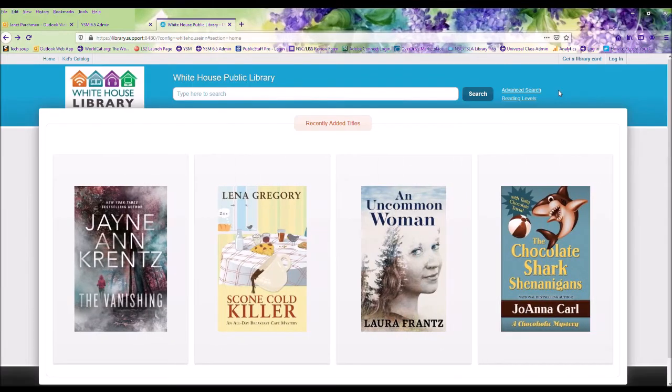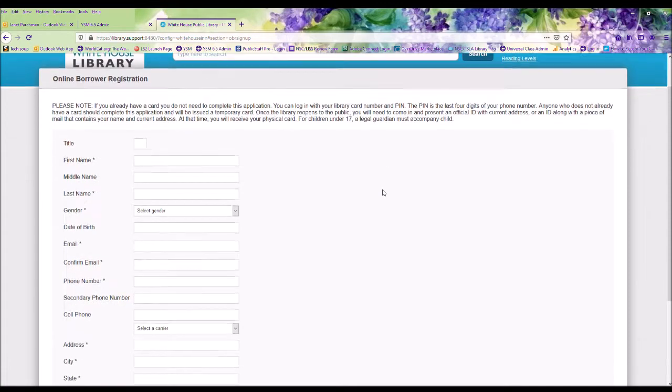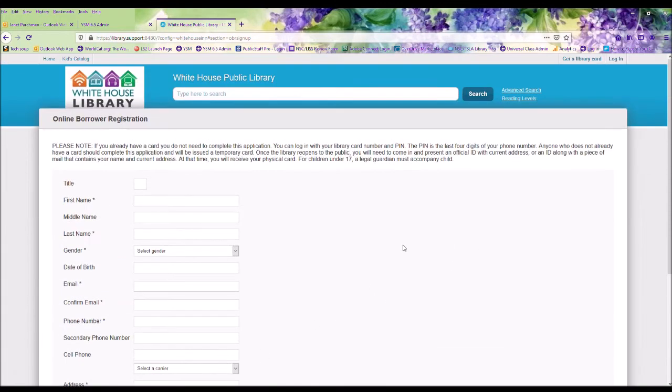For those who do not have a library card, click on Get a Library Card, fill out all the information, and click Register. A staff member will get with you to complete your registration.